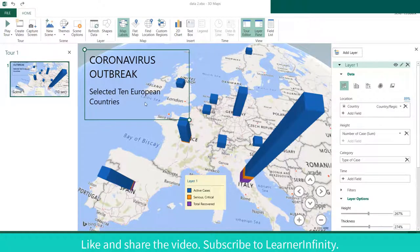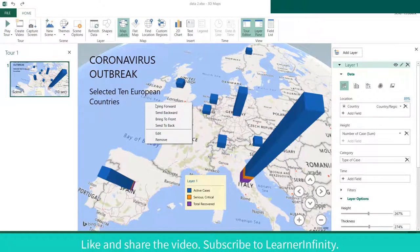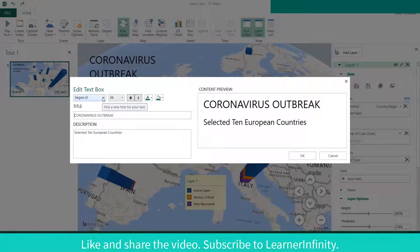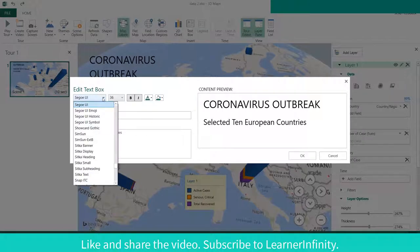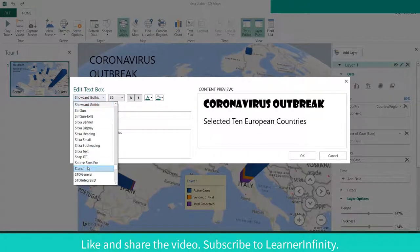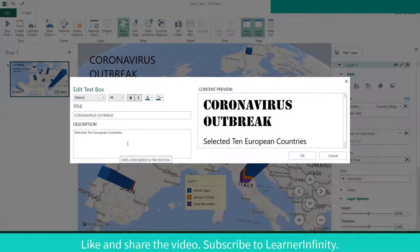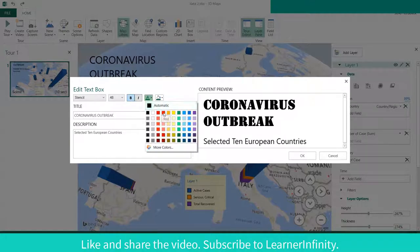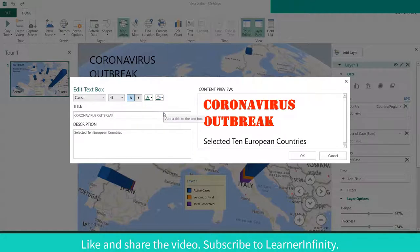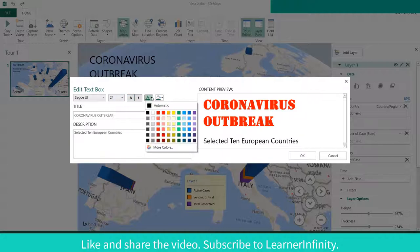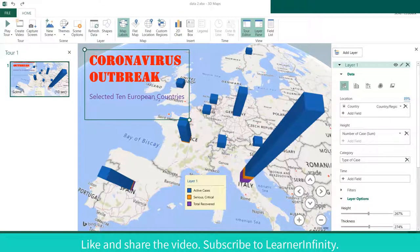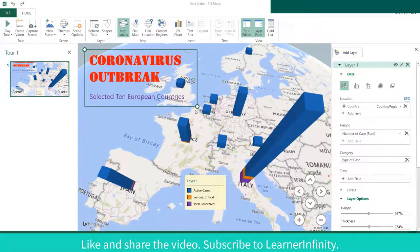To edit the title, right-click the mouse and select Edit. Make the necessary changes in font style, font size, bold, font color, and background color. You can also make changes to the description. Once done, click OK. Change the size of the text box if needed.